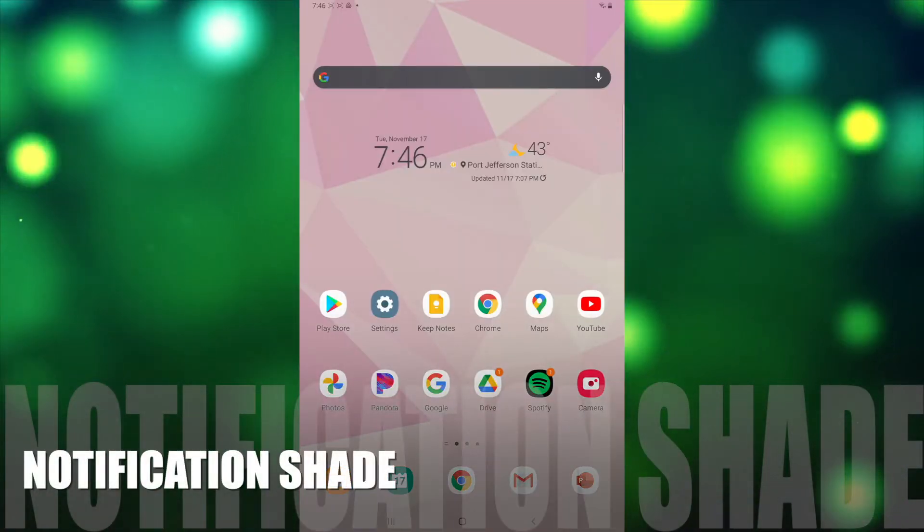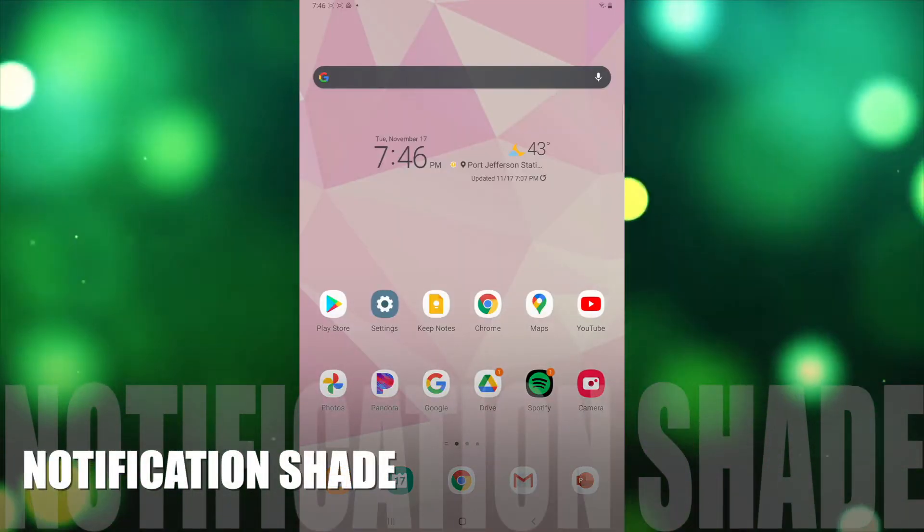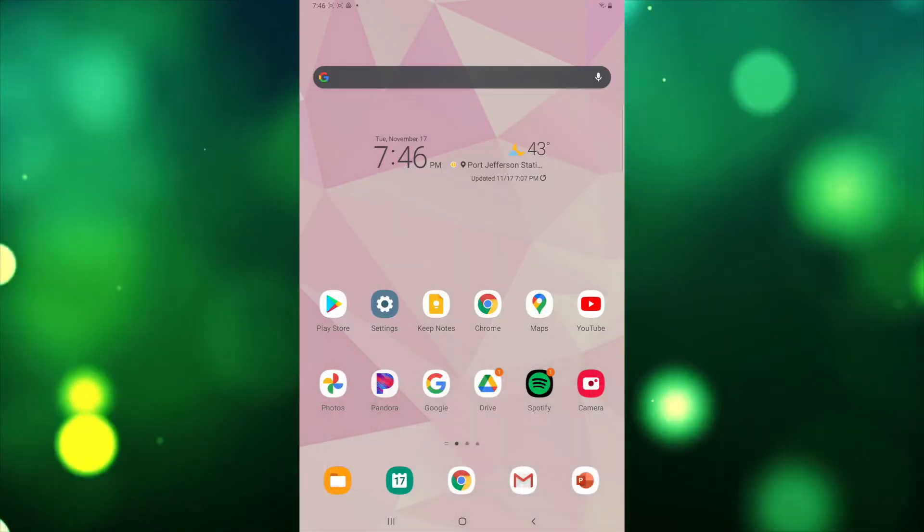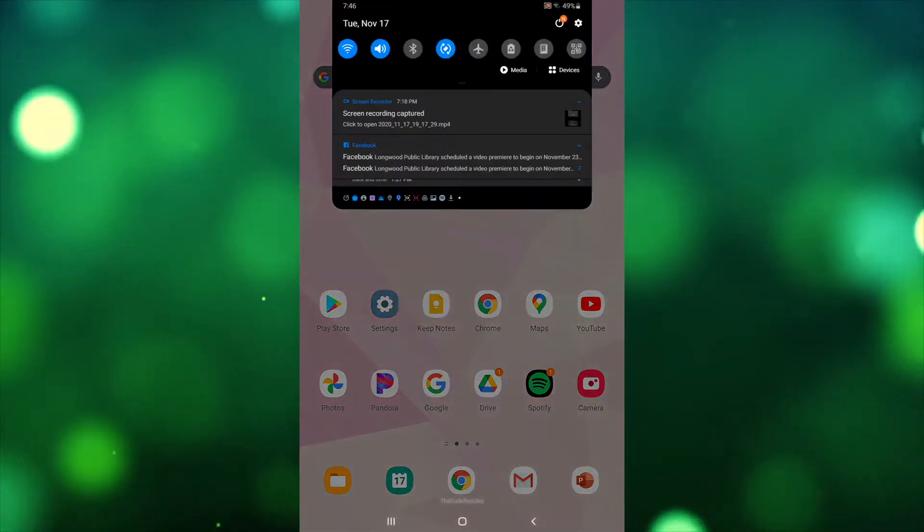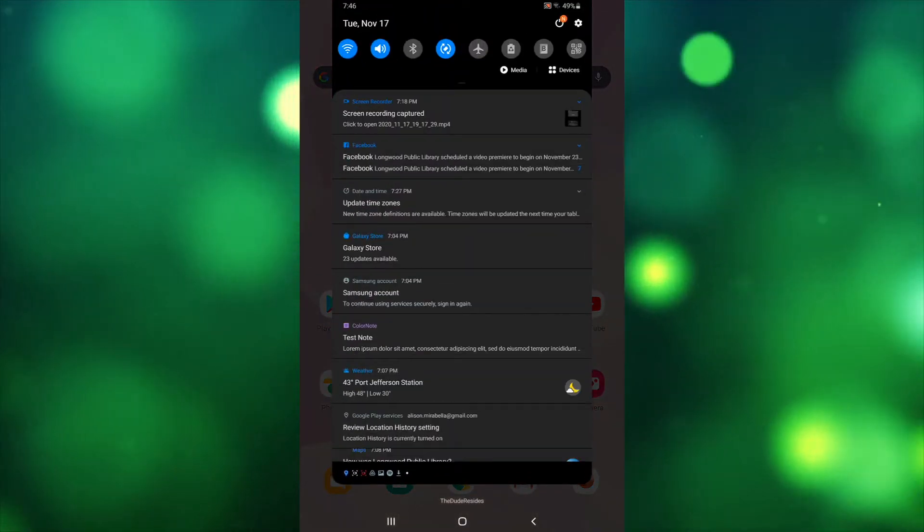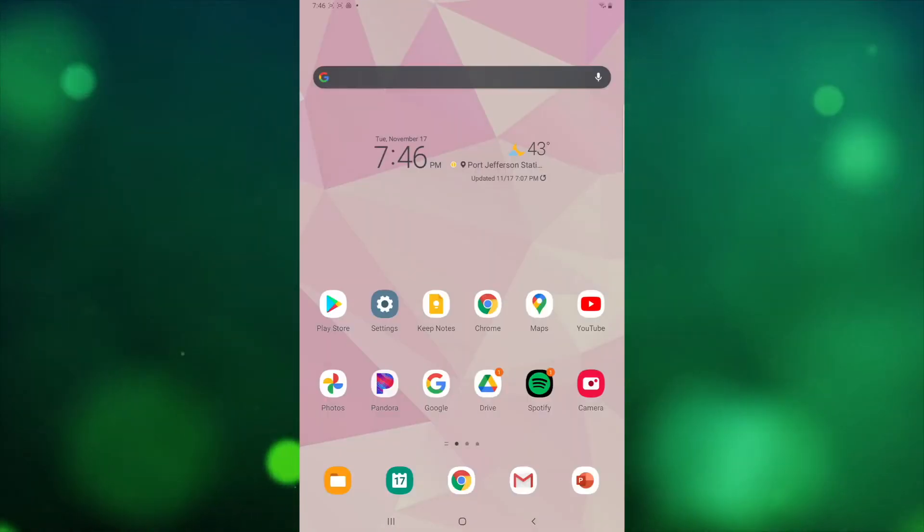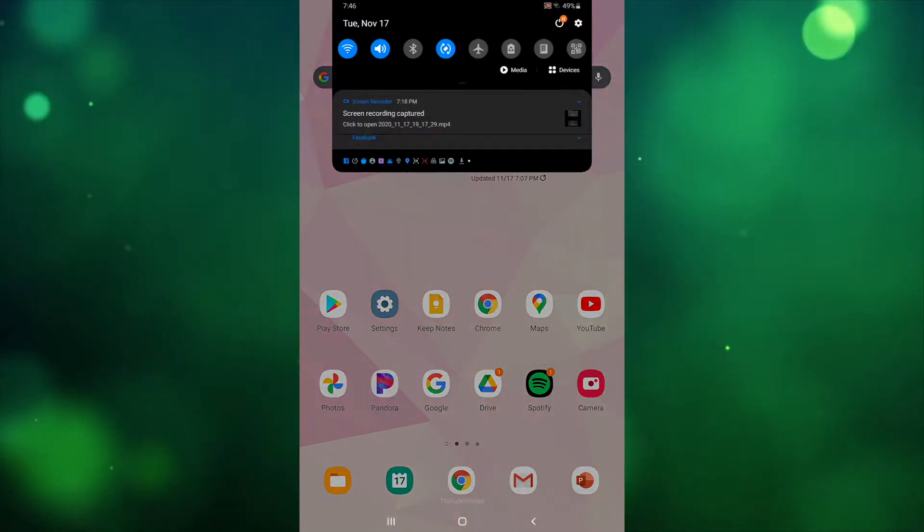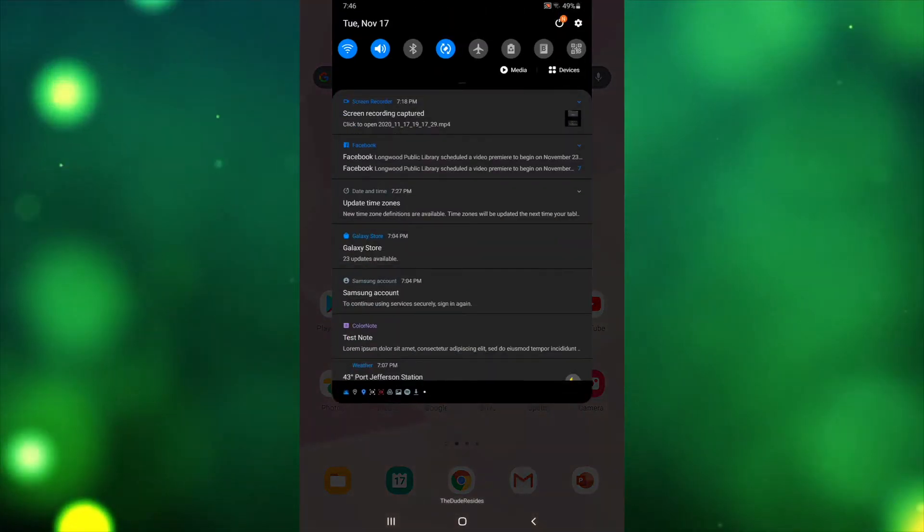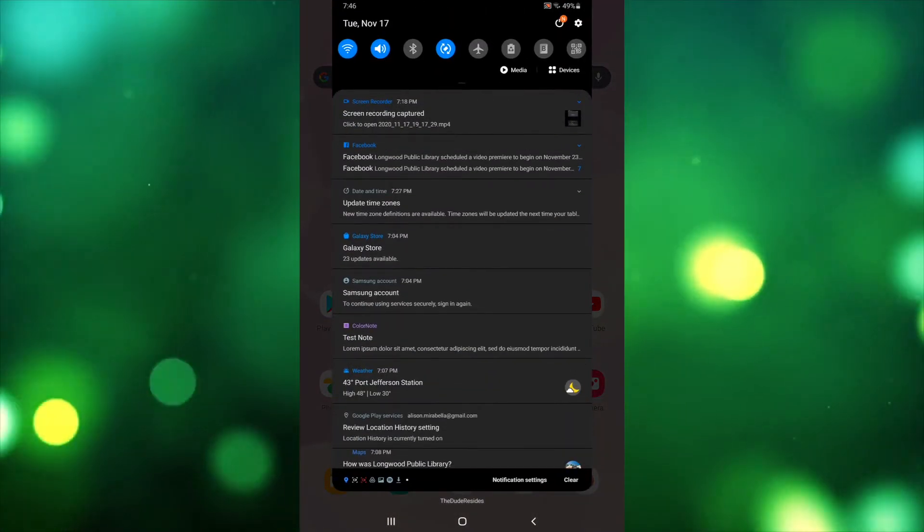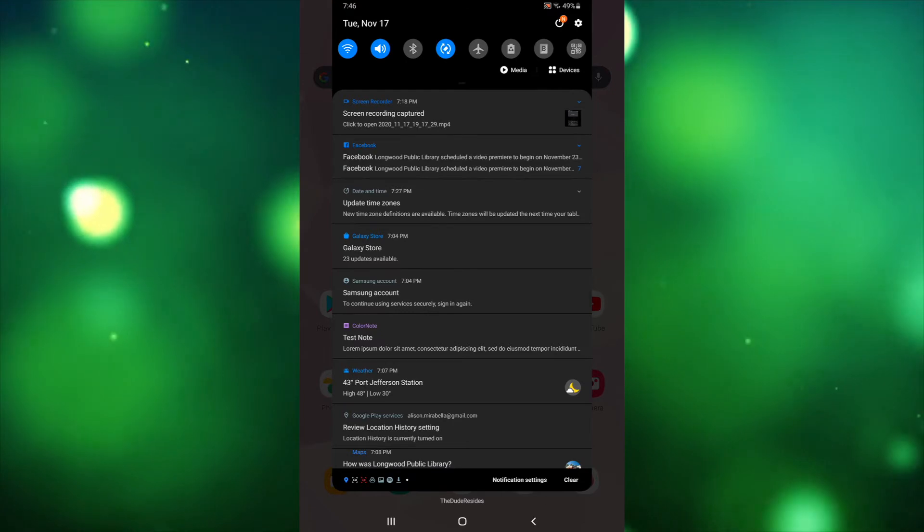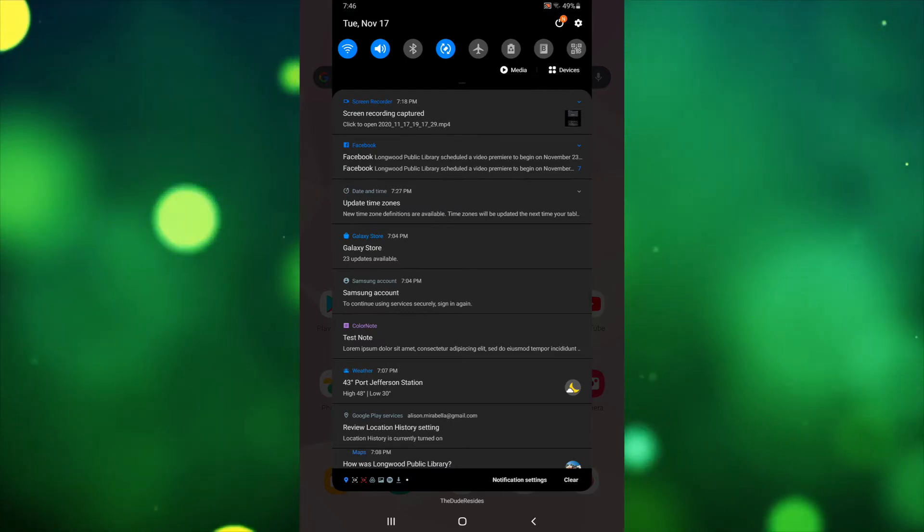Next, we have the notification shade. Notifications are alerts from your device that will give you important messages about apps, system updates, and more. To view your notifications, slide your finger from the top of the screen down towards the bottom. It may take some practice. If you've done it correctly, you'll see your notifications.